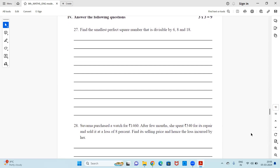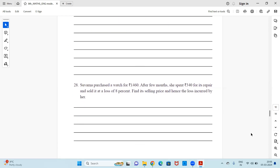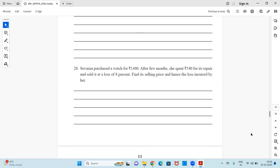Question 28 — word problem: Verna purchased a watch for ₹1460. After a few months she spent ₹340 for its repair and sold it at a loss of 8%. Find the selling price and hence the loss incurred by her.